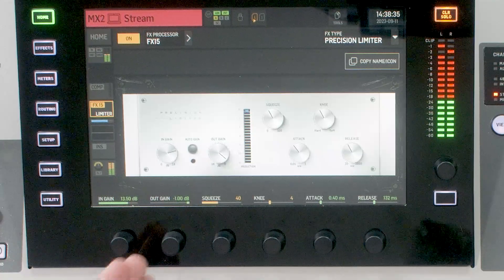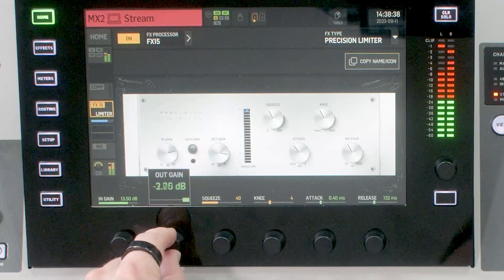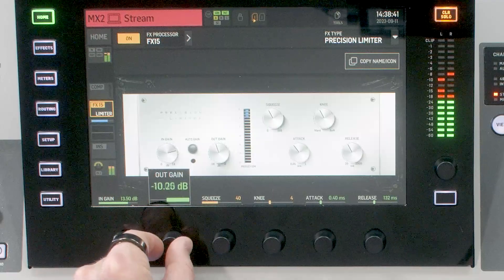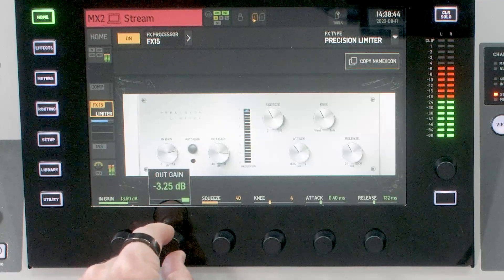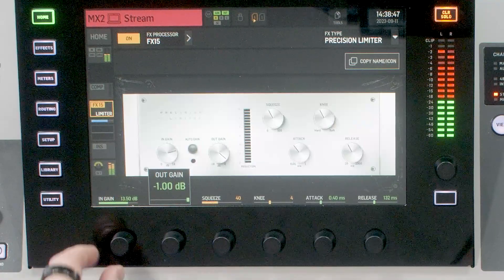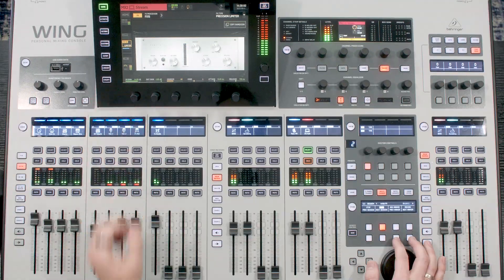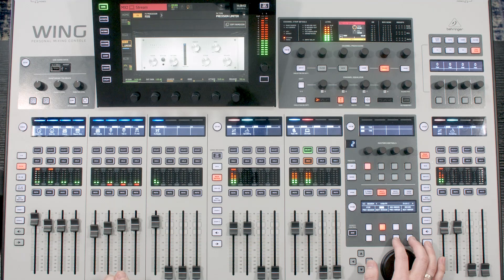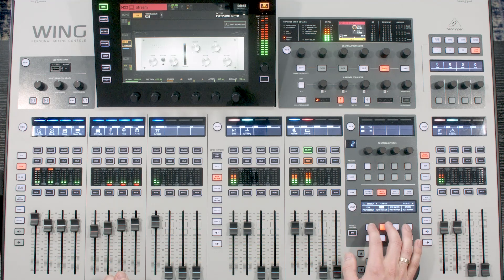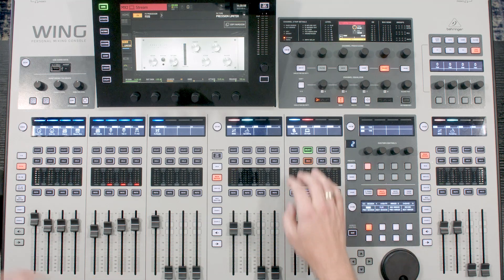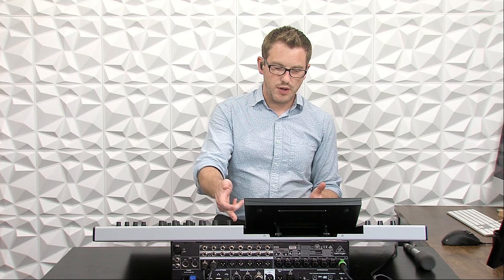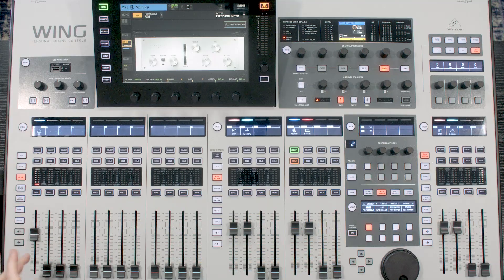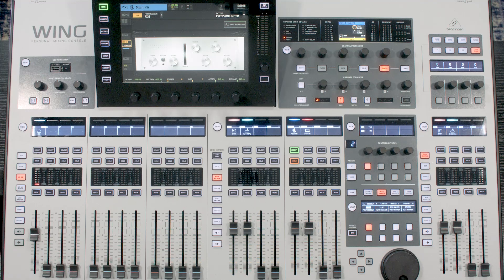Now if I go and adjust our output gain down, that will actually turn down our level. So what I want to do real quick is I'm going to solo up my main PA and play this music and talk into this microphone at about the same level that I would be if the music was playing in the room and then someone came out and talked on this microphone. Now I have this microphone coming in here on 25 right here. So let's go ahead and try that.